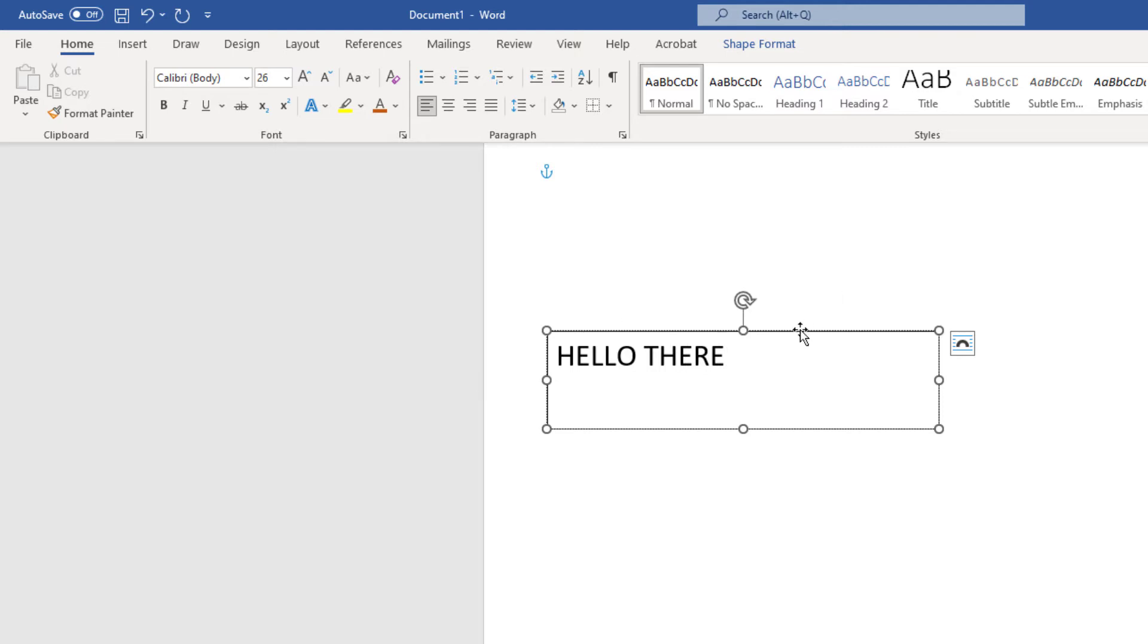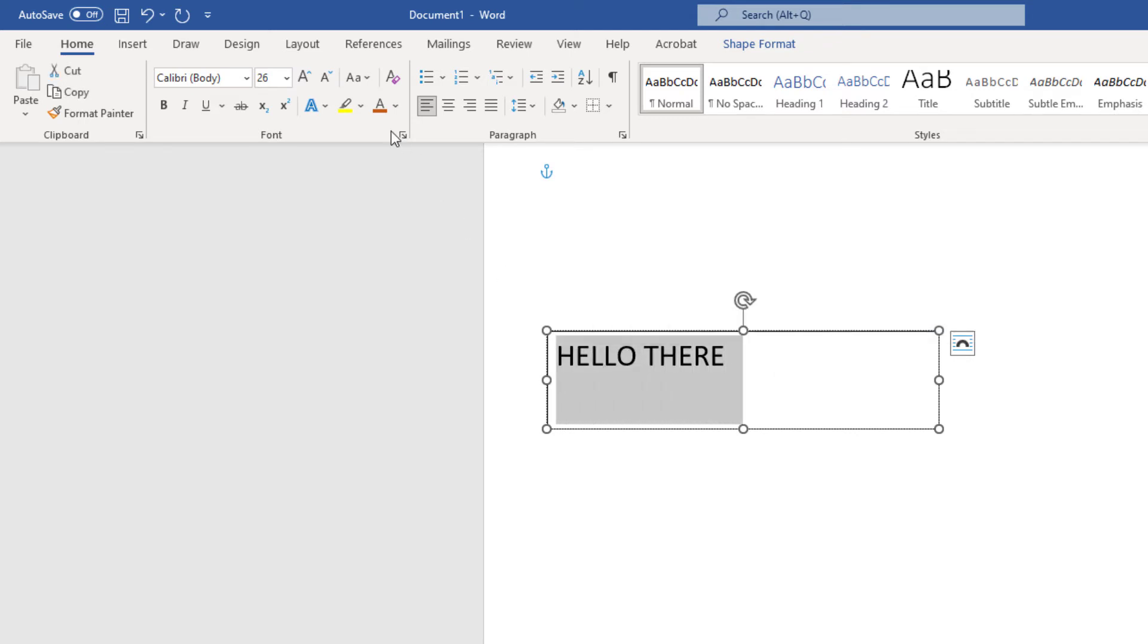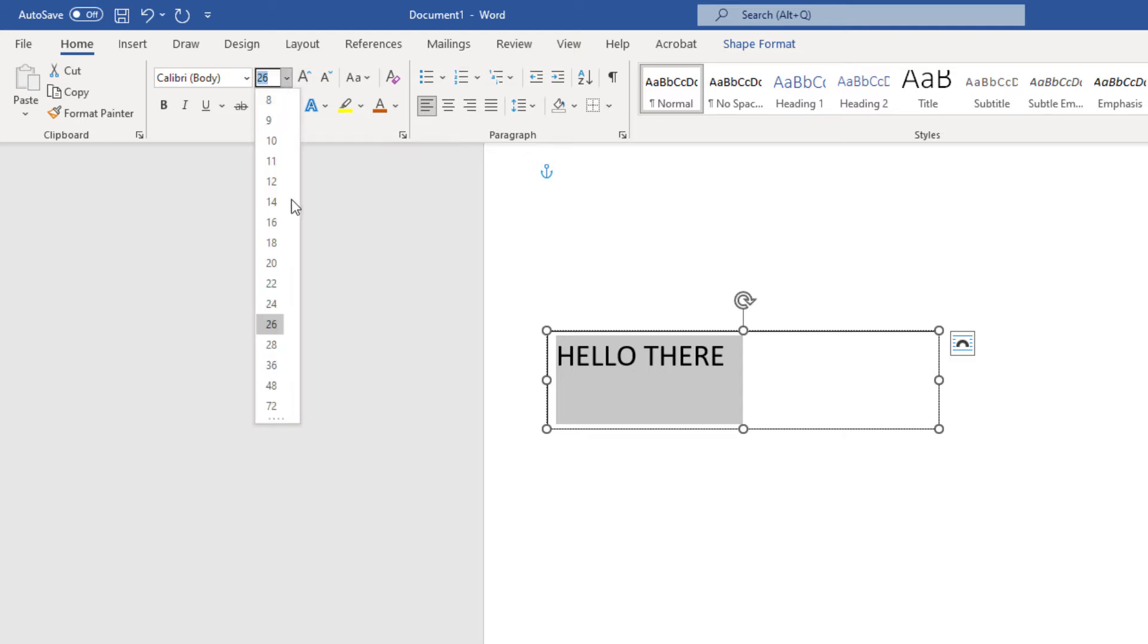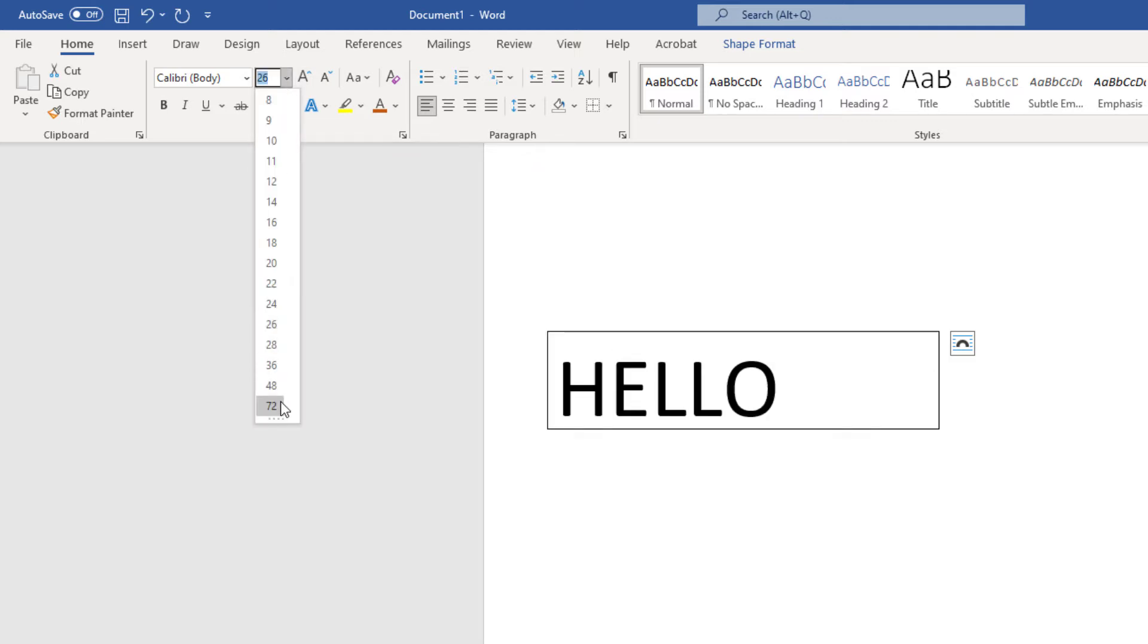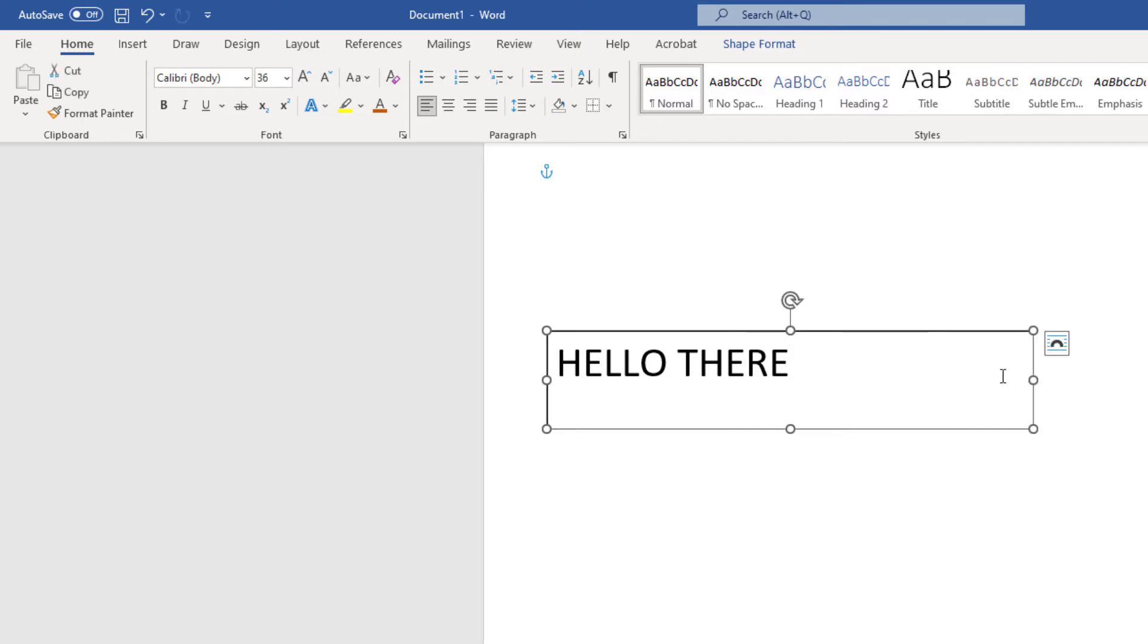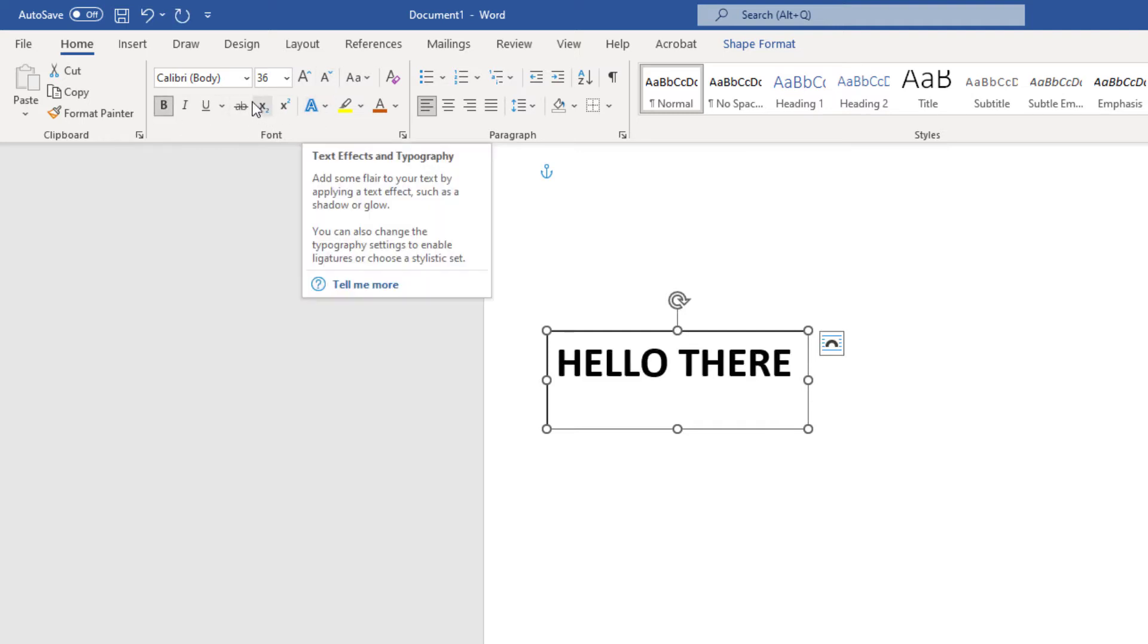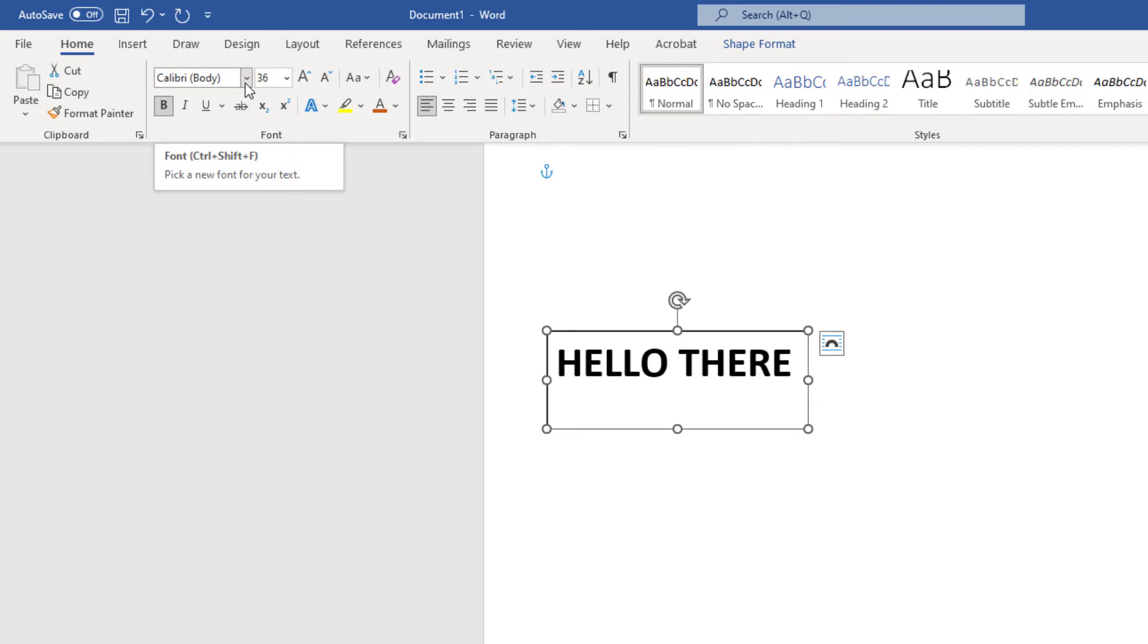I'm under the Home tab here. I'm going to drag across my text to select it, and now I can alter my text. I can make it bigger if I would like. You can stretch your text box out if you need to. I'm going to make it bold.